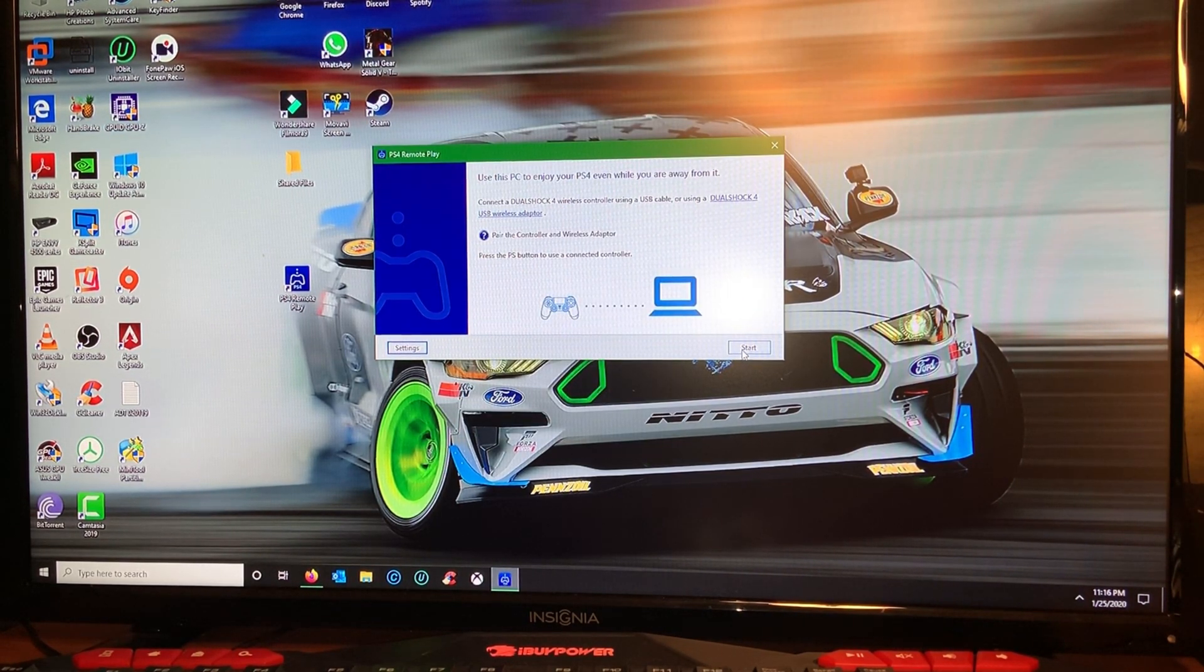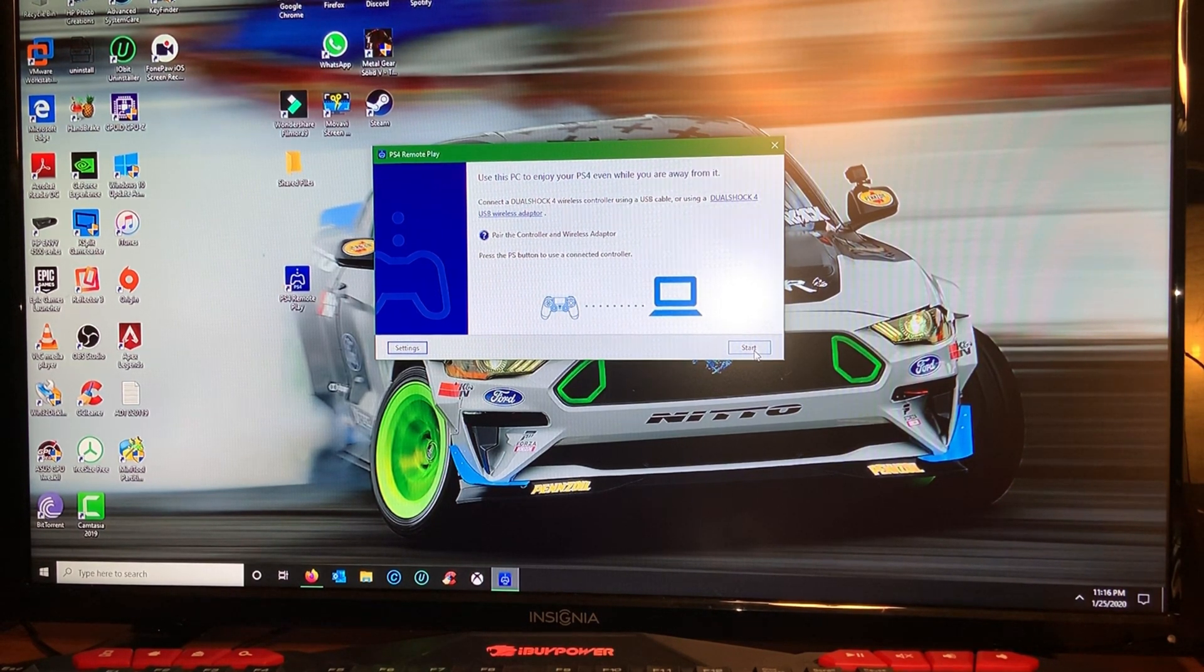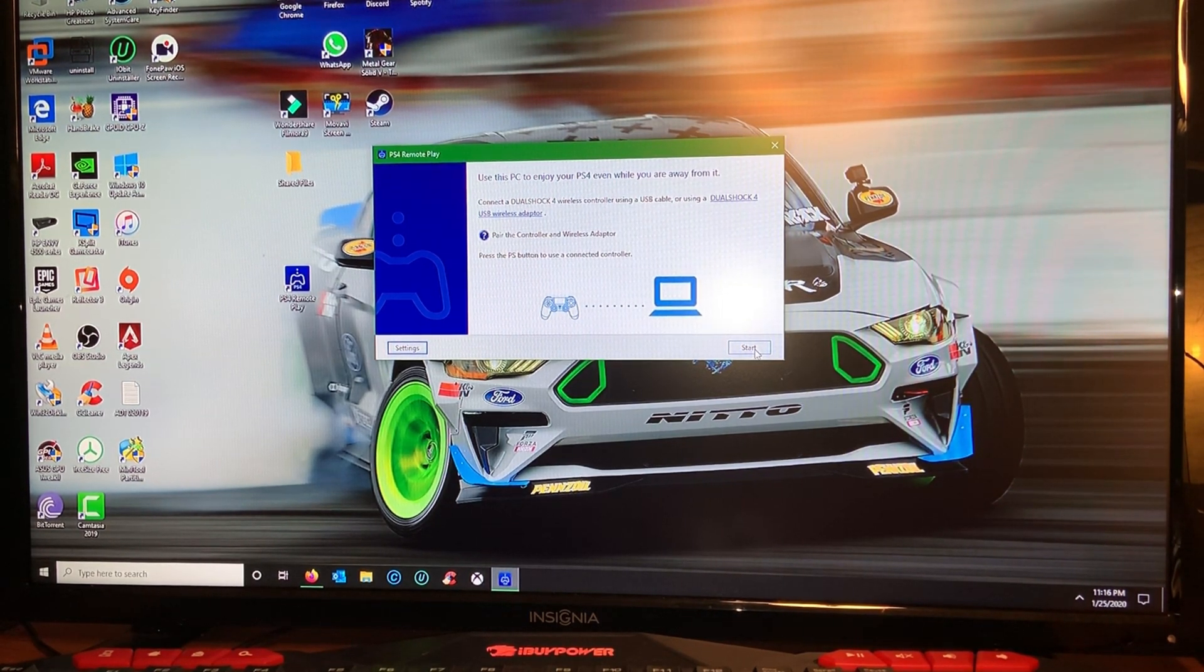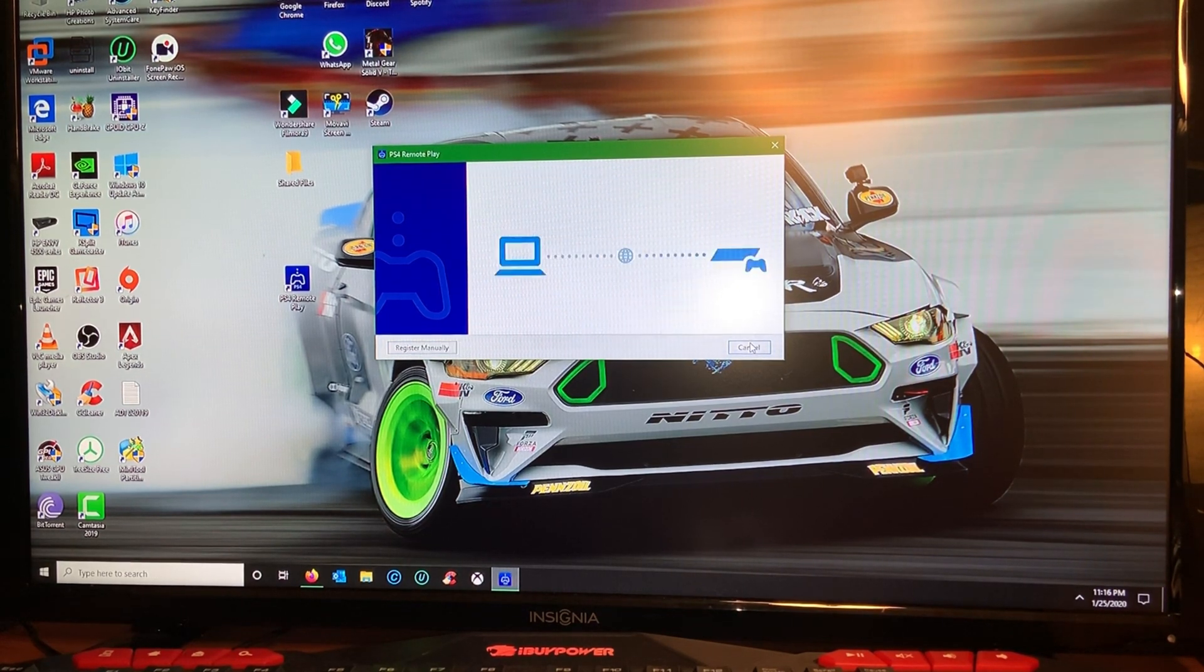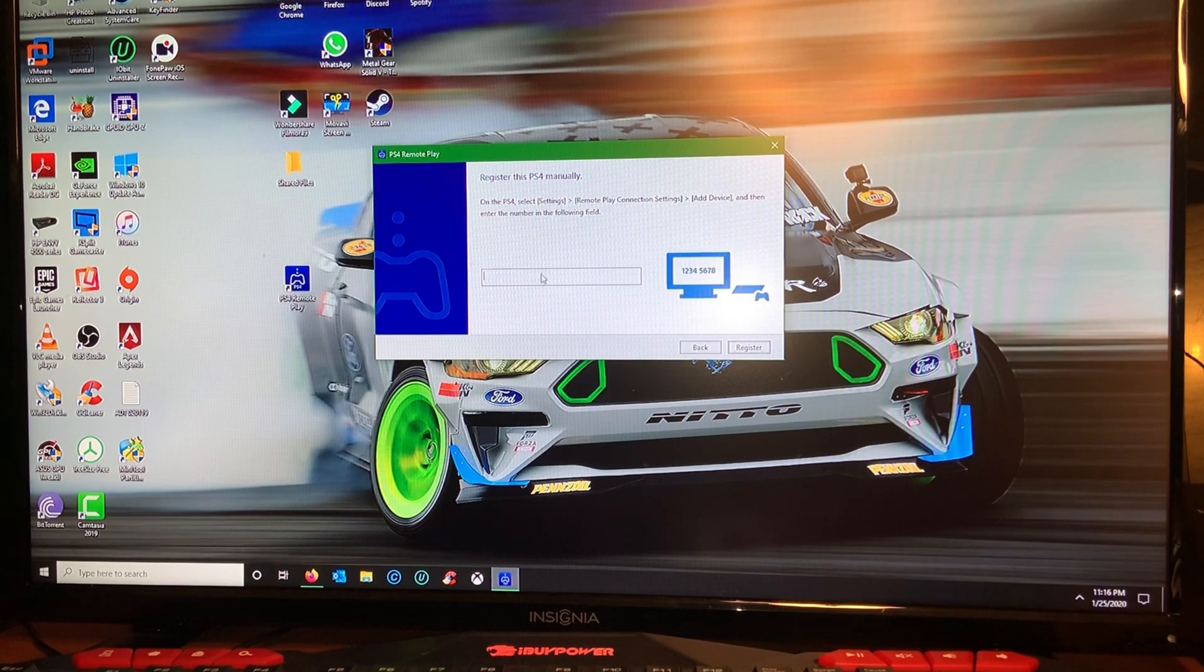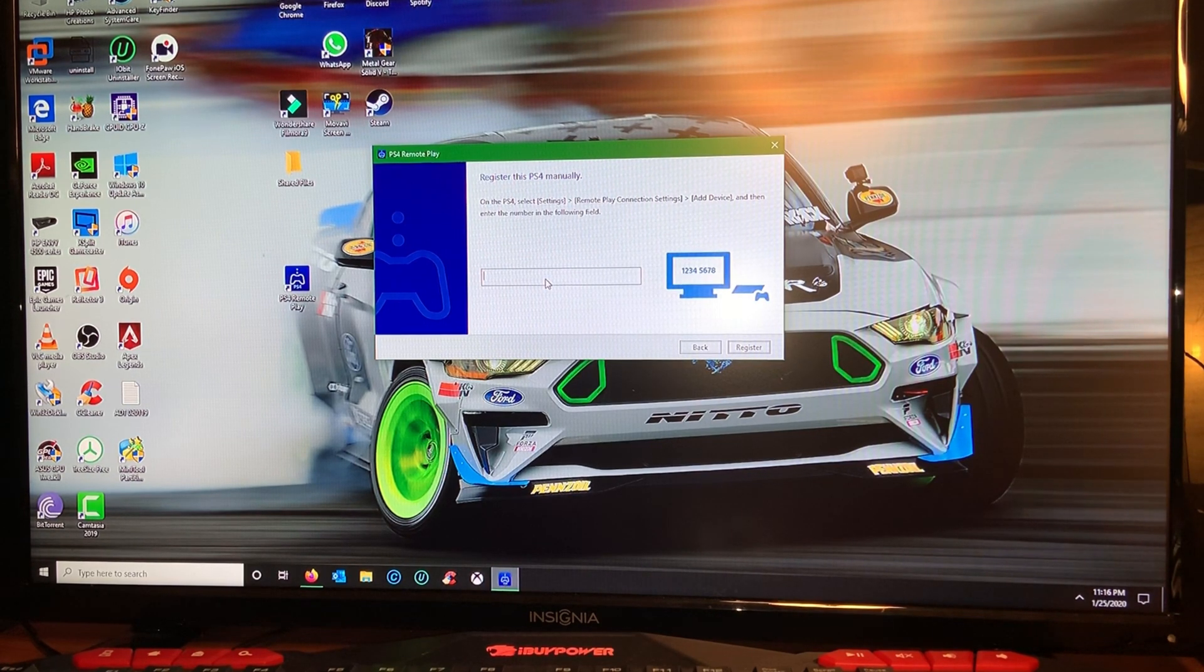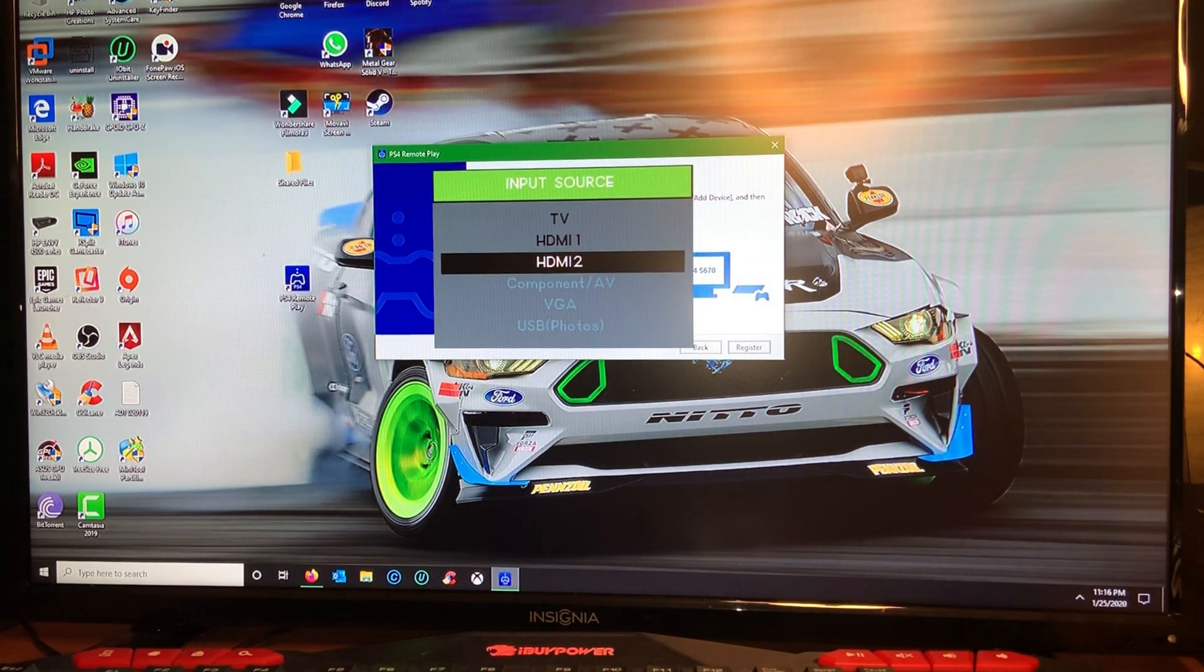But if you're at home and you want to try it out, then it will try to use your local connection. So here you click start and you see here Register Manually. This is where you would type in the code.